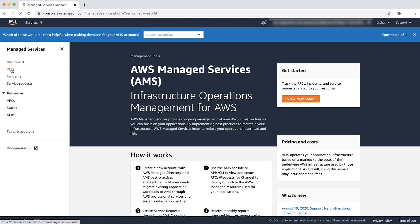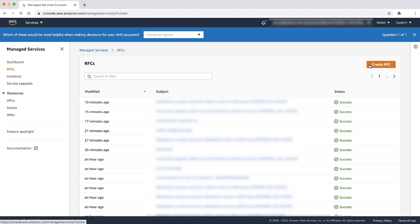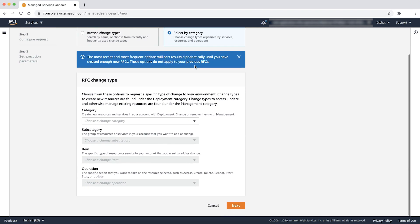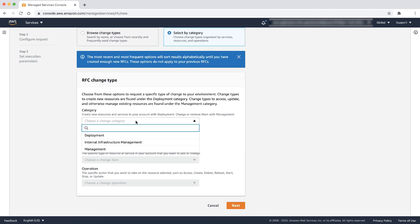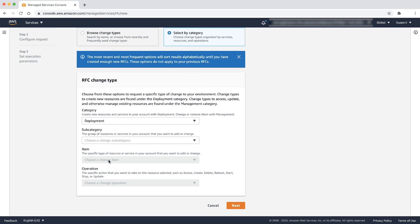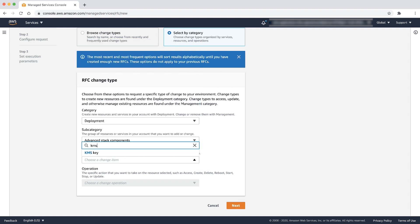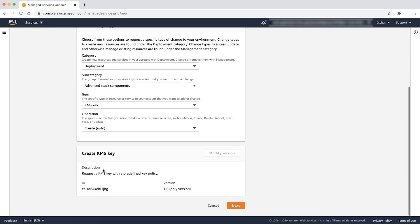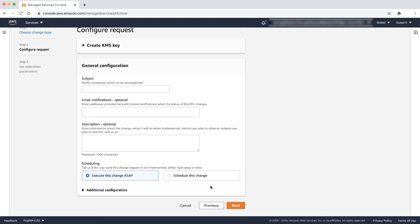Select RFCs, then choose the Create RFC button. You can search by change types or select by category. Let's select by category. Choose category as deployment, subcategory as advanced stack components, item as KMS key, and operation as create auto, and now choose next. Enter a meaningful subject and description and then choose next.